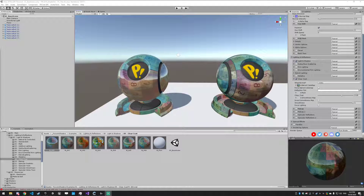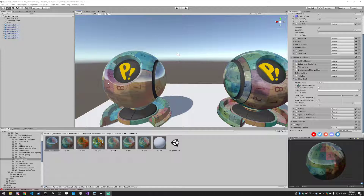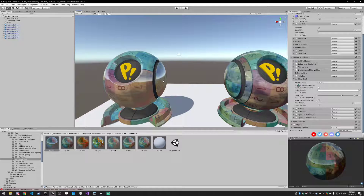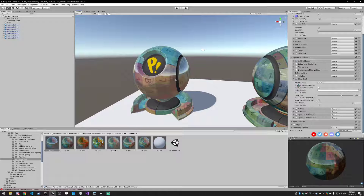Clear coat is basically like a real life clear coat that you would have on your model. You have a base color like you see here — these numbers in this grid — and then on top of it is a clear reflective coating. You would see stuff like this on eyes, car paint, or wood that has a coating on it.